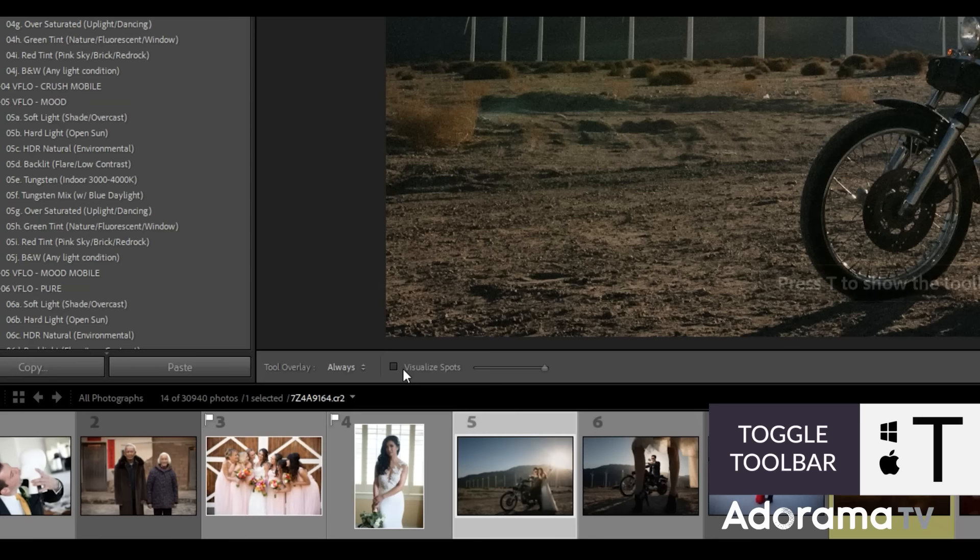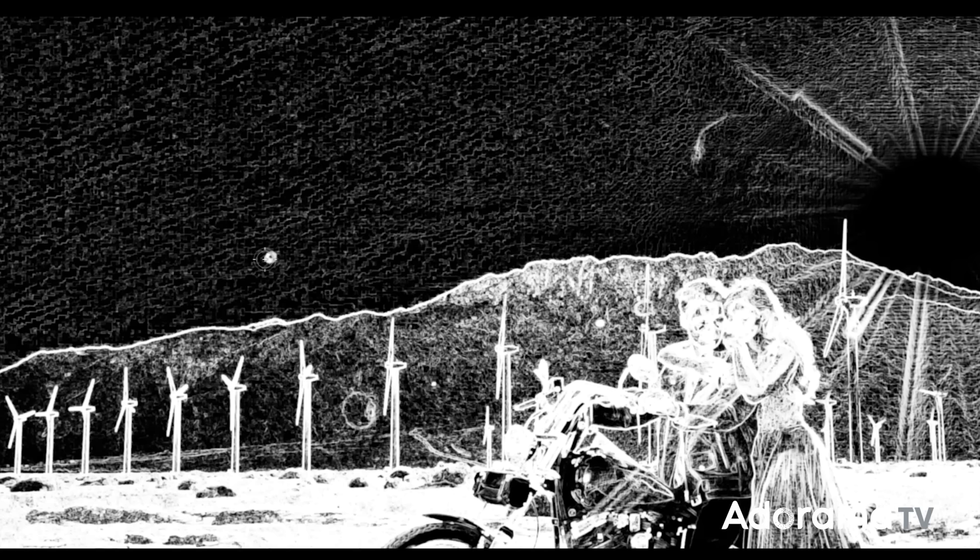A little trick: if you're using the healing tool and you press T with it selected, it'll bring up the tools overlay where you can turn on 'Visualize Spots.' This helps you find hidden spots much more easily. I'd only suggest doing this step if you're going to print — doing it by eye is good enough for social media.